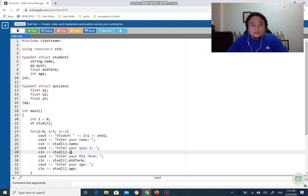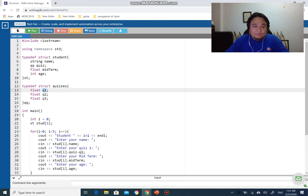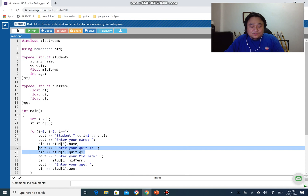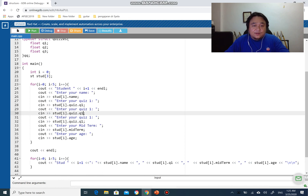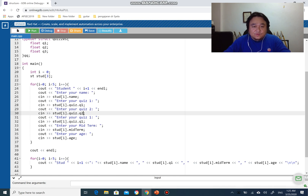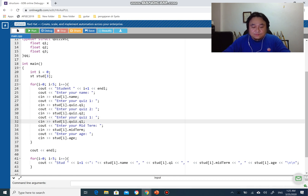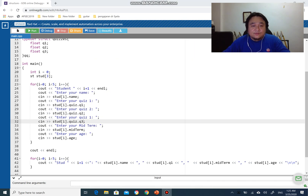To access the nested members, we use a double dot operator. For example: 'student[i].quiz.q1' - this accesses the student at index i, then accesses 'quiz', and then accesses q1 within quiz. We do the same for the other two quizzes: 'student[i].quiz.q2' and 'student[i].quiz.q3'. That is how we manage the nested structure input.